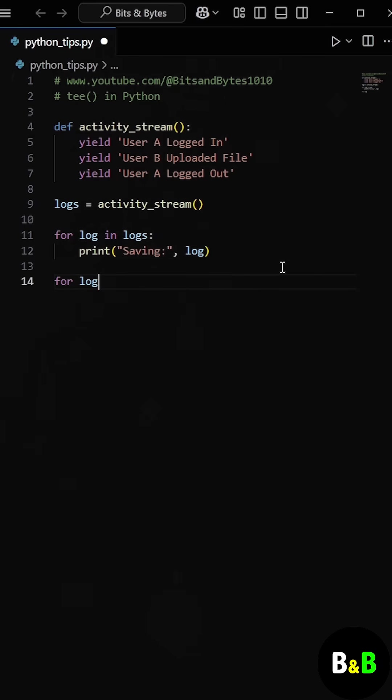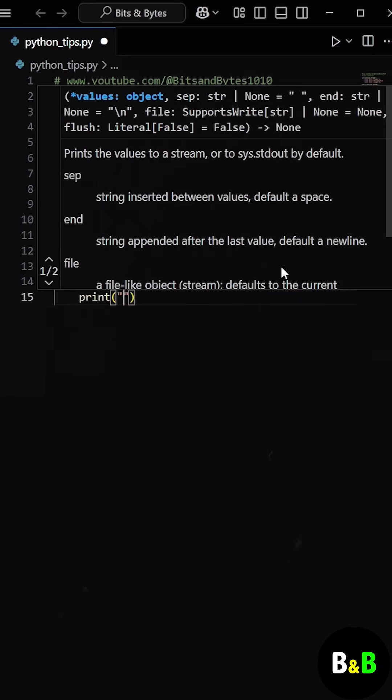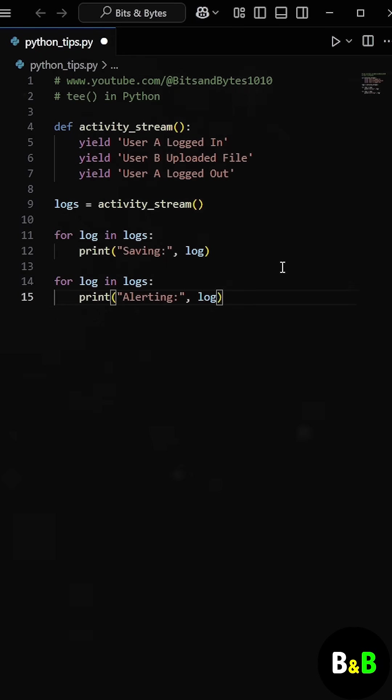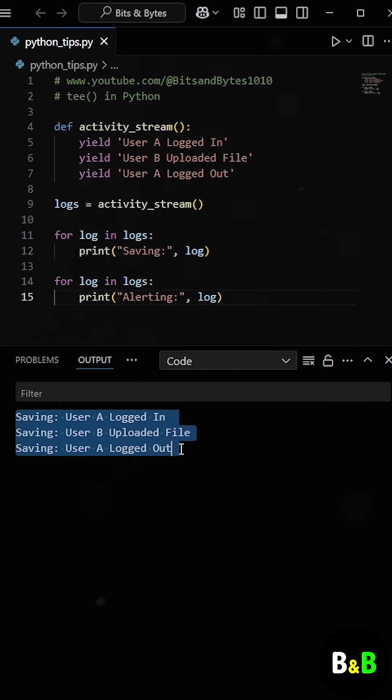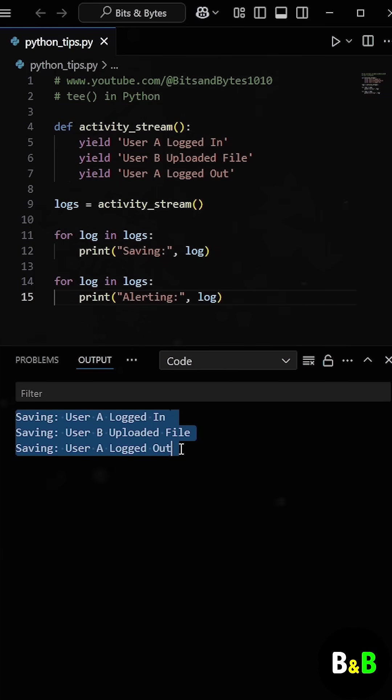And then he wrote the for loop again to process the same logs again, but this time for the alert system. But as he ran the program, nothing happened. That's because generators in Python can only be used once. After they've been consumed, that's it. They don't reset like a list. So the second loop had nothing left to work with.